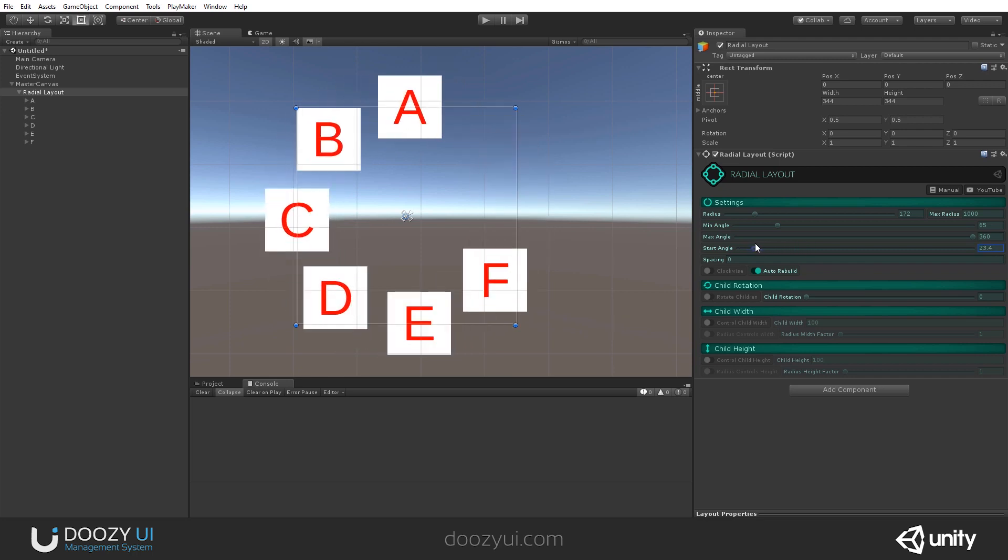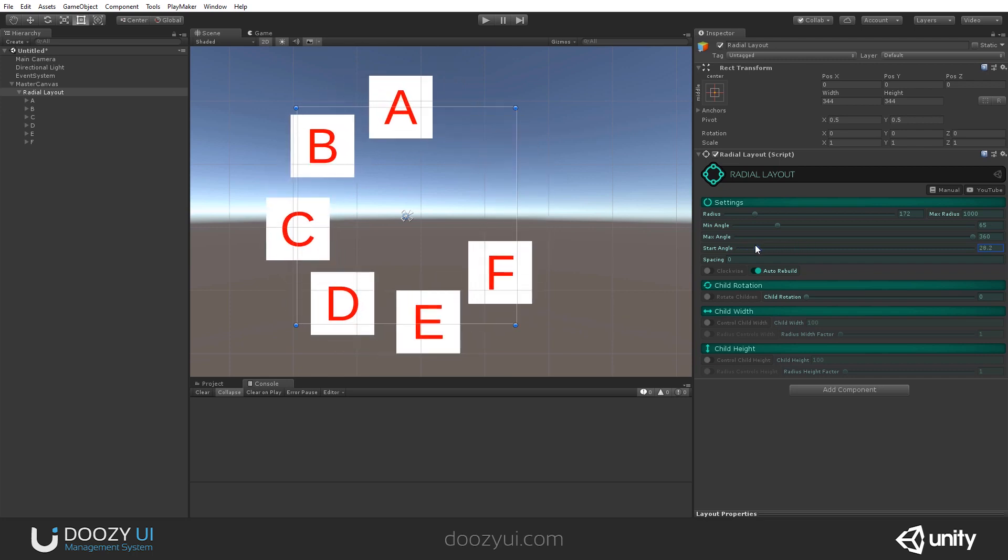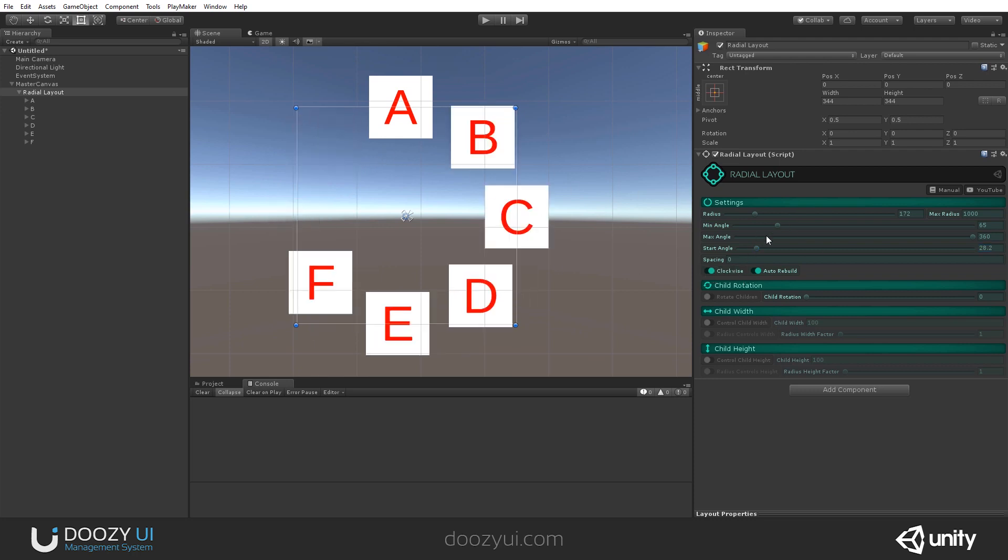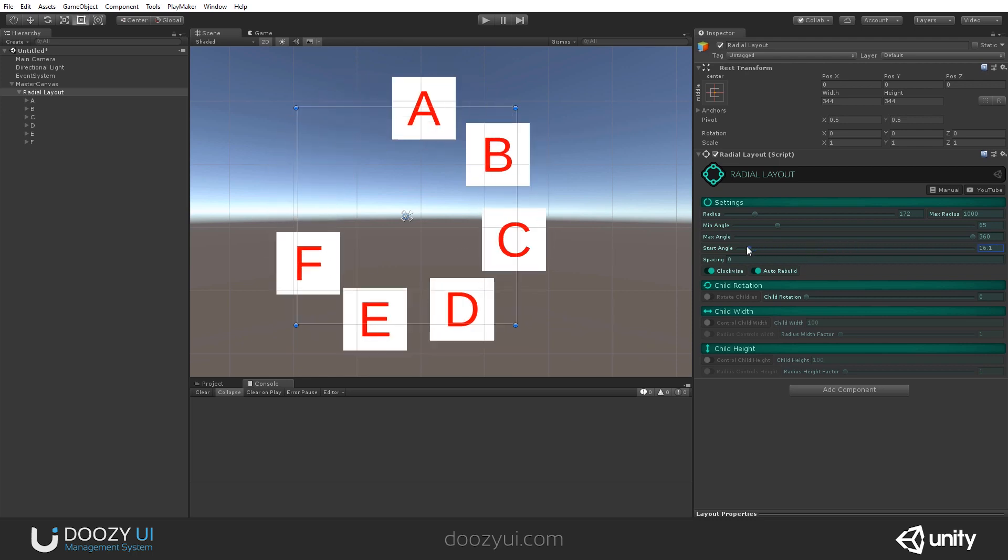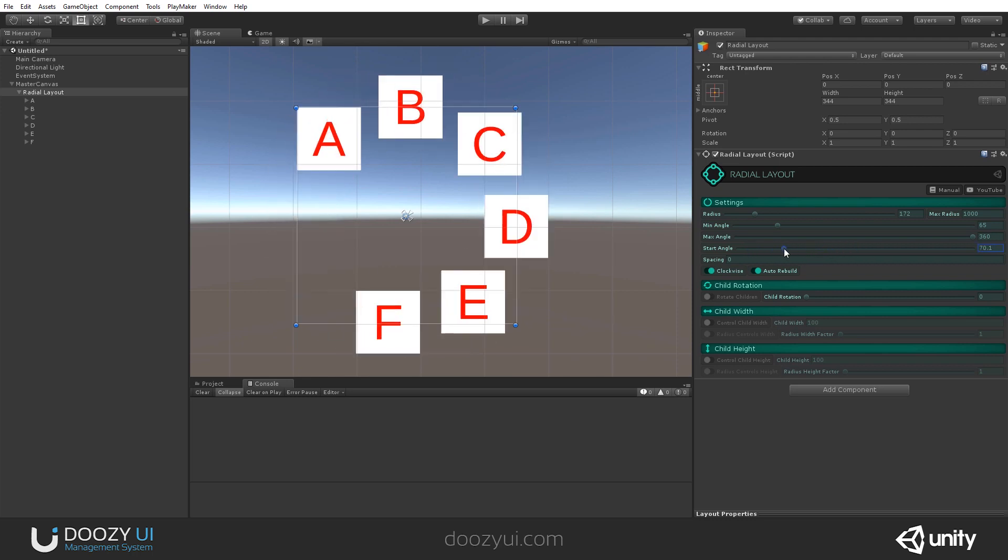Of course, right now there are going counterclockwise. So if you want to change the order, just click this and they will jump. And now you have them in another order.